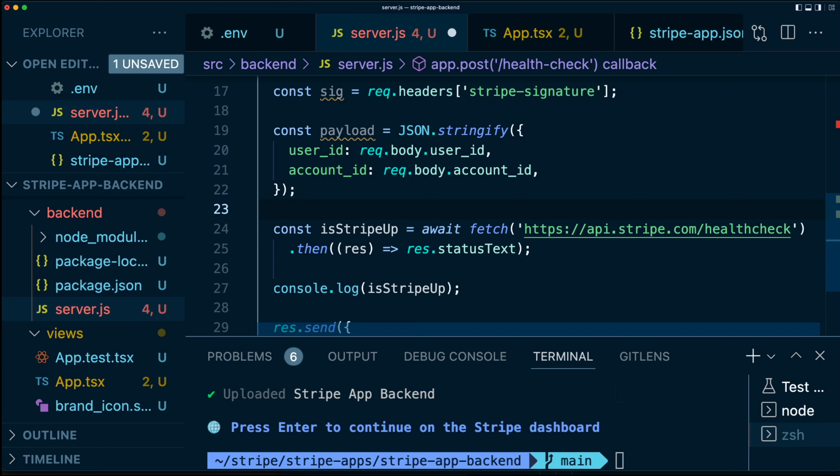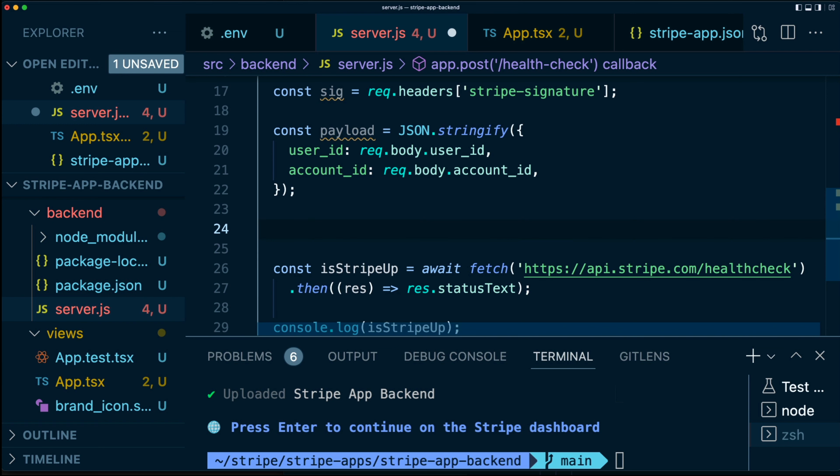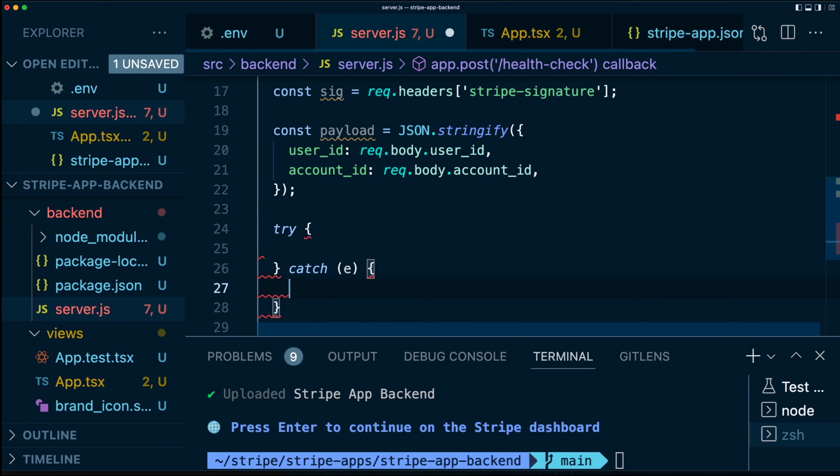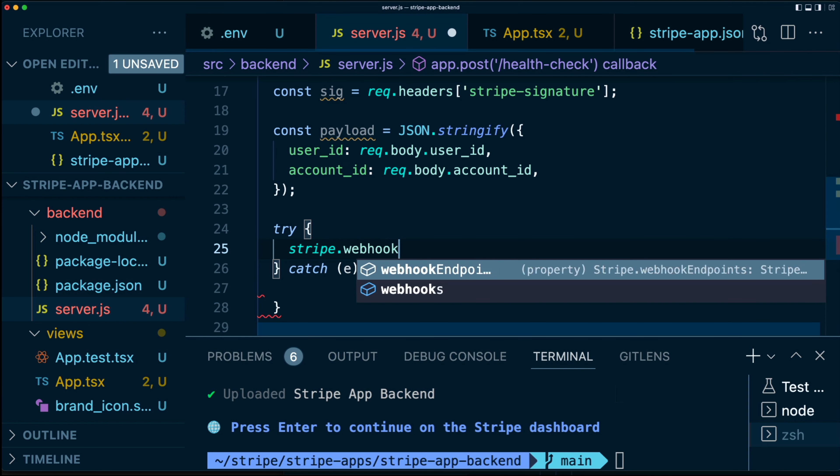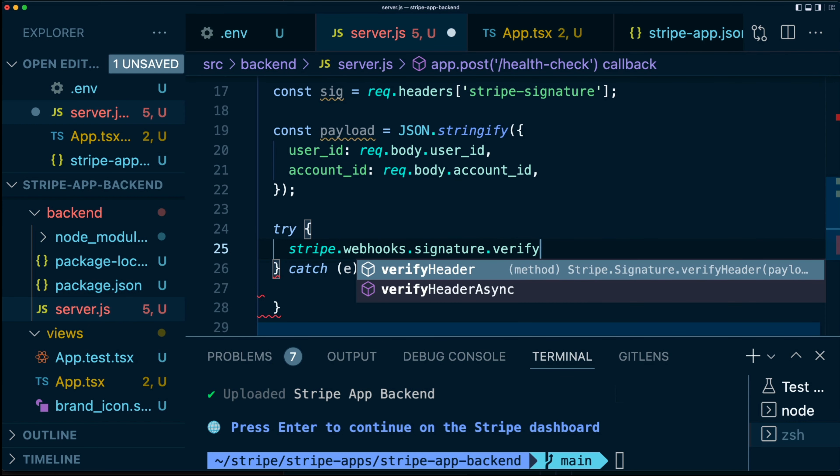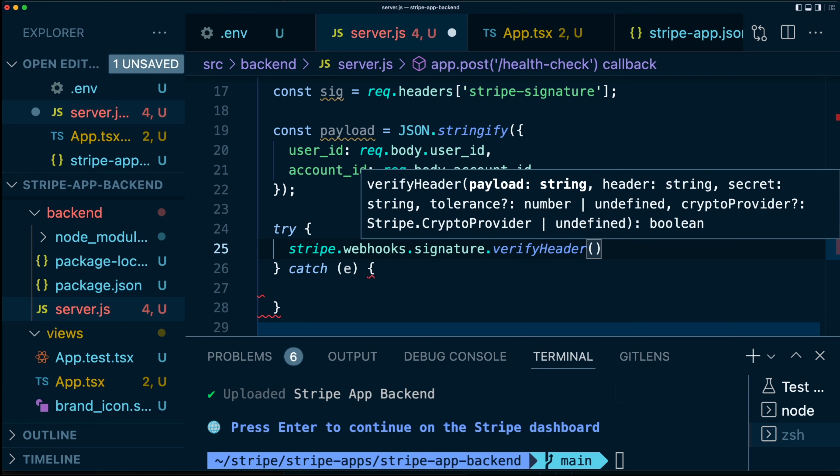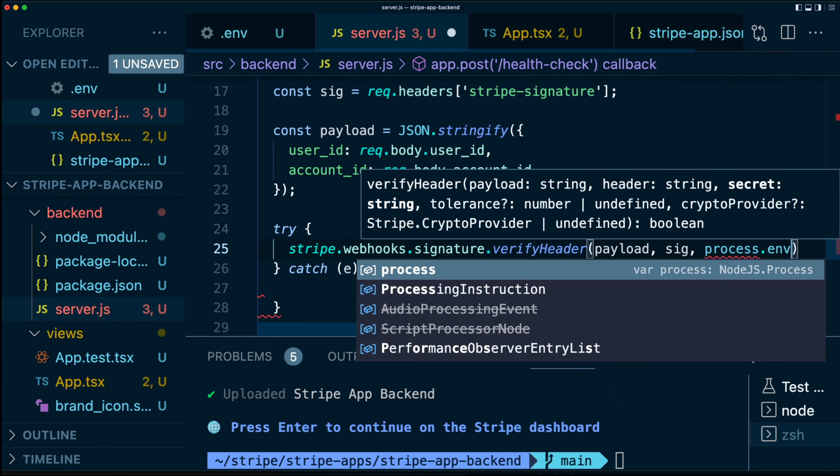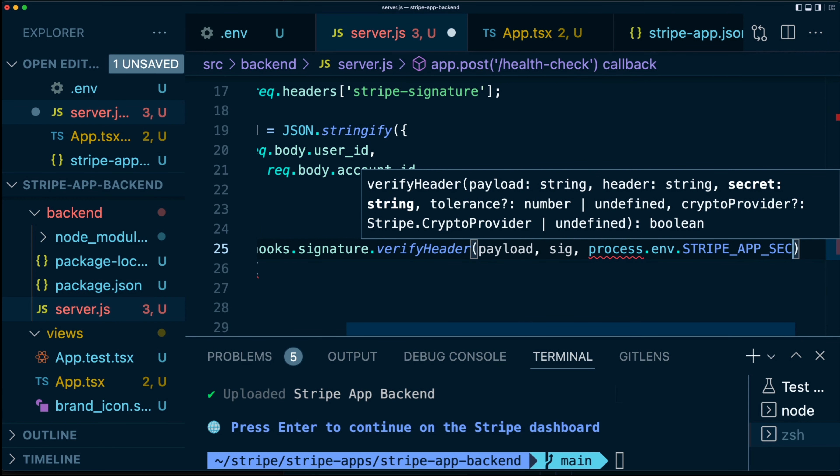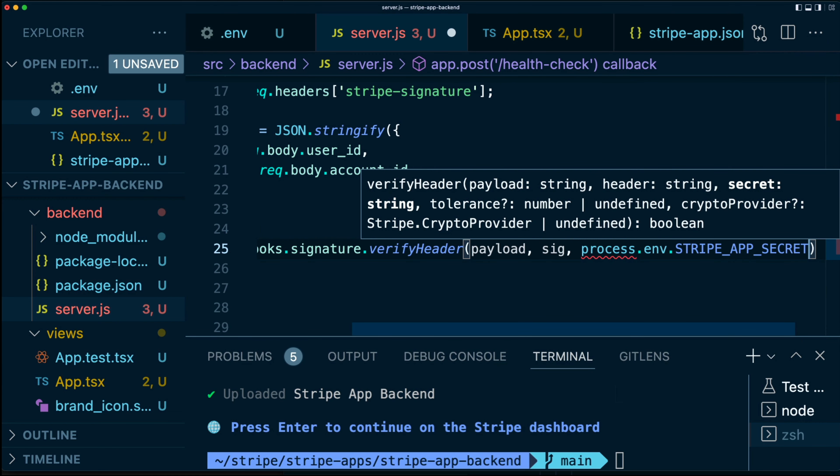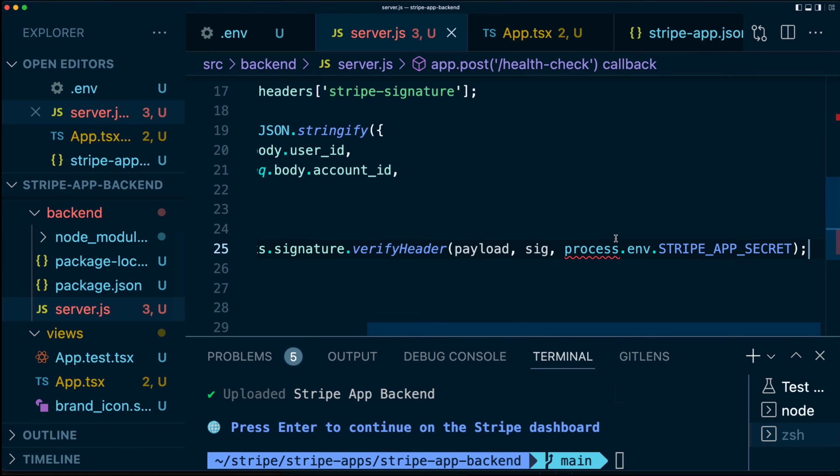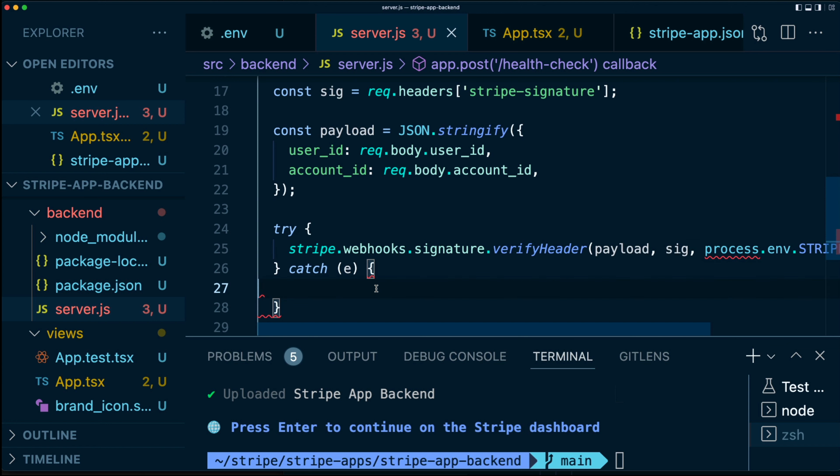So we have to start with our user_id and have our account_id next. If these are not in the right order, then you might see your verifications fail. So we have our payload. Next, we want to grab, we're going to start by using a try-catch statement over here, like so. And in our try, we're going to say stripe.webhooks.signature.verifyHeader. This is the function that's going to verify that the header sent from our client is from the Stripe apps dashboard frontend. So in here, we pass in the payload, we pass in the signature, in this case sig, and we're going to pass in our secret, which we just defined. This is going to be process.env.STRIPE_APP_SECRET.